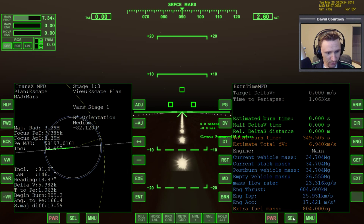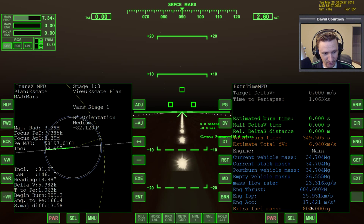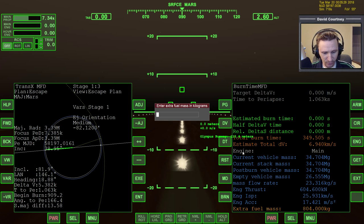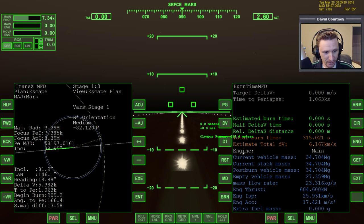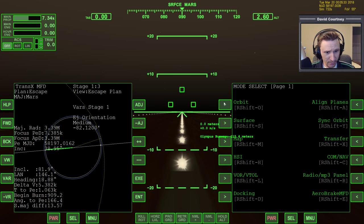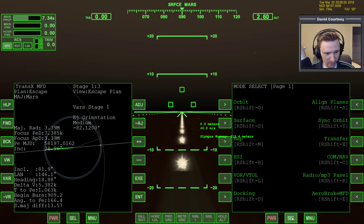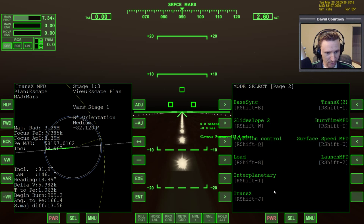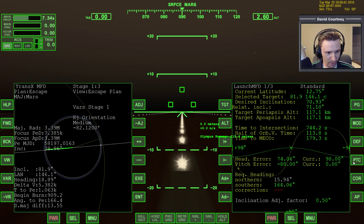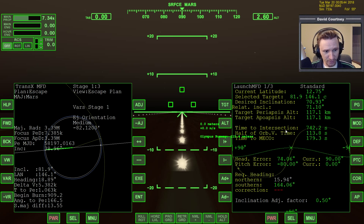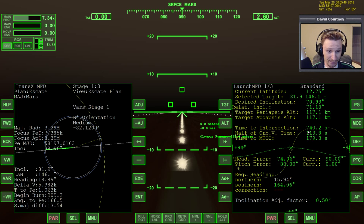Let me just make sure that I have everything set up how I want. We don't need this from BTC. Make sure orbit MFD is set up how I want it. Make sure that we have launch MFD loaded so that we know when to go.